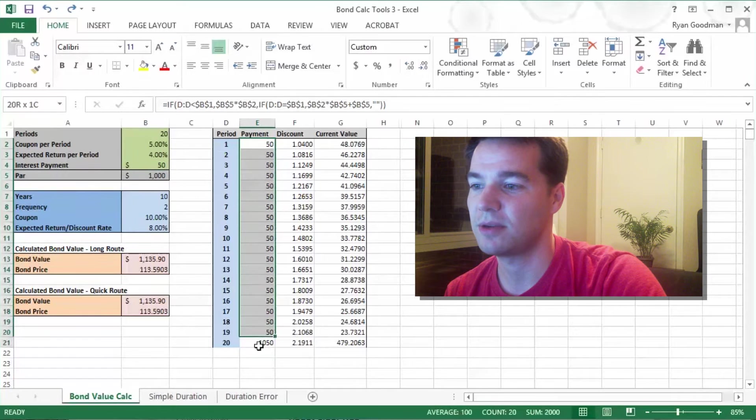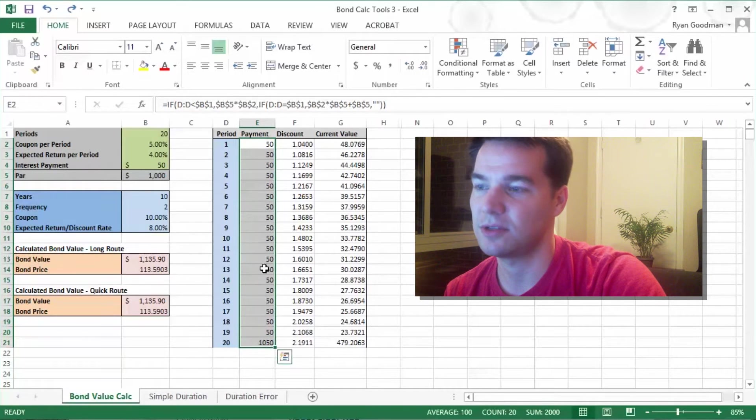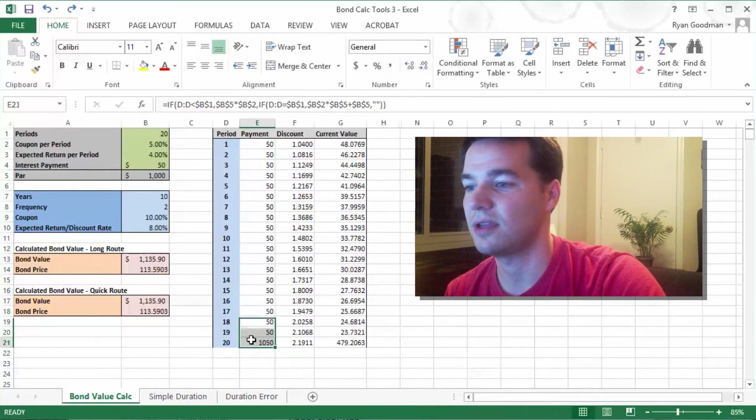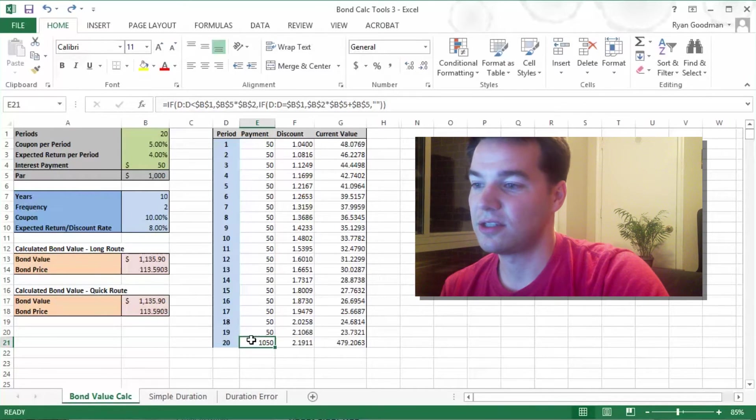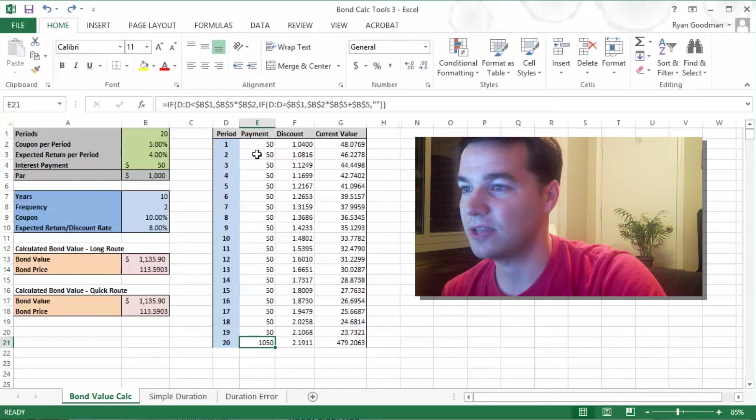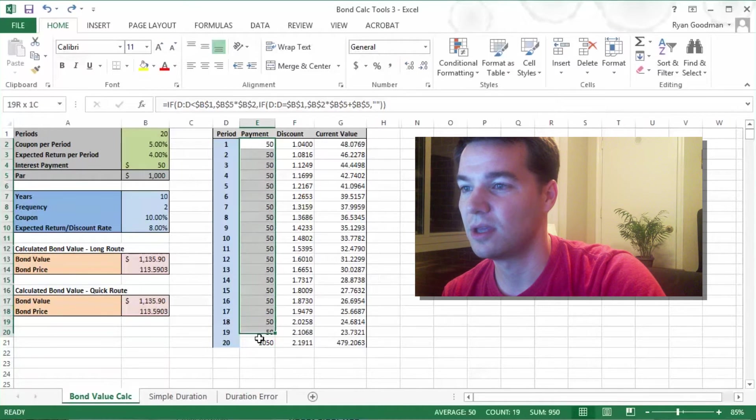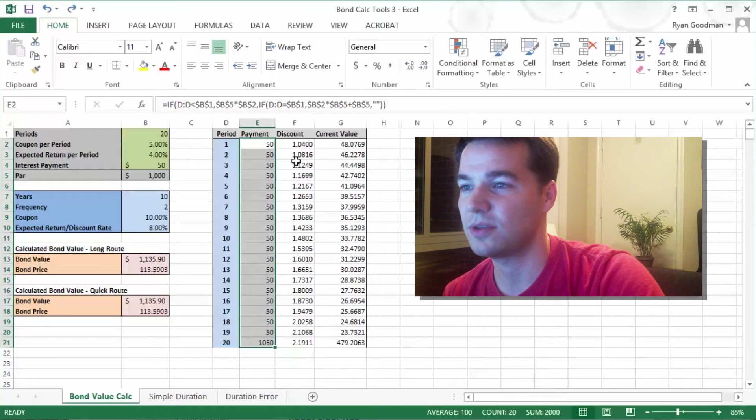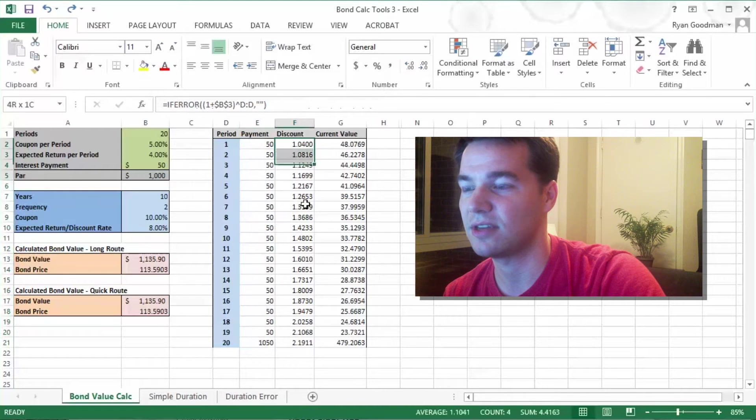So you see these 20 periods of $50 interest payments right here. At the end, you get a $1,000 principal payment, and so this is what we're going to be valuing. We want the current value of all these future payments, so we find that using this discount factor.